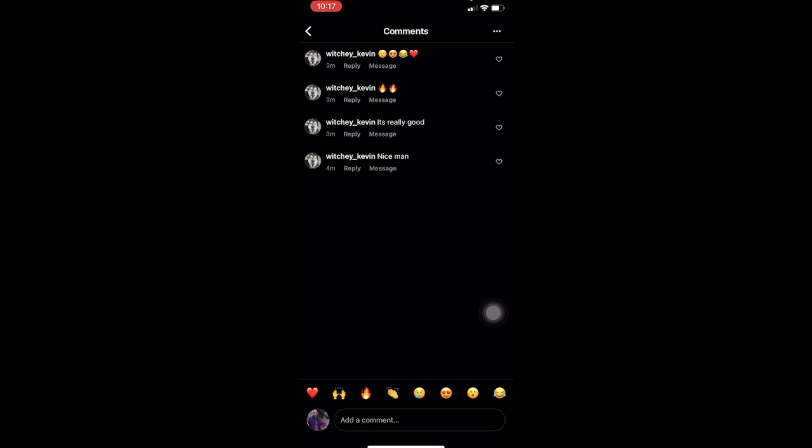Basically now this comment is going to be on the top. No matter how many comments I get, this comment is going to be at the top of every single comment. That's how you can pin a comment on Instagram.